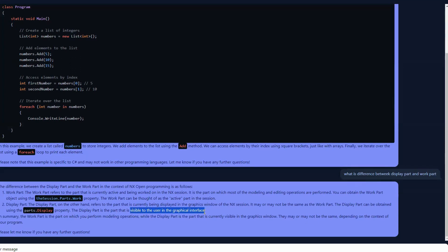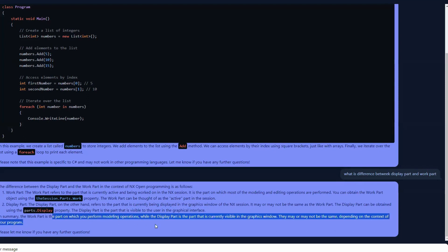So here we got the answer: work part is the part which is active in the NX session, and display part is the part which is visible to the user in the graphics area. In summary, work part is the part on which you perform modeling operations, while display part is the part that is currently visible in the graphics area. They may or may not be the same depending on the context of your program.